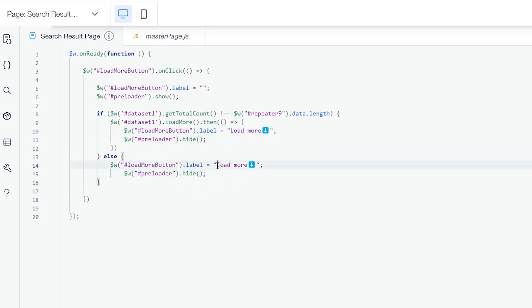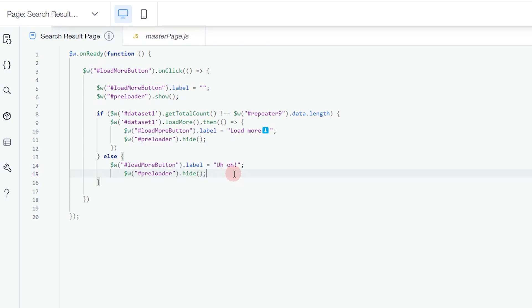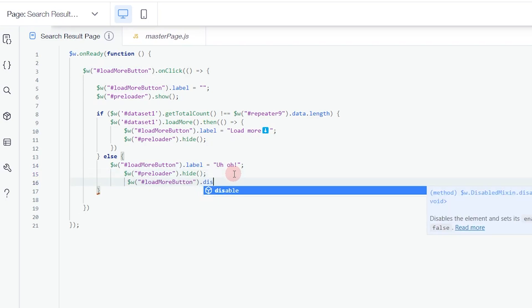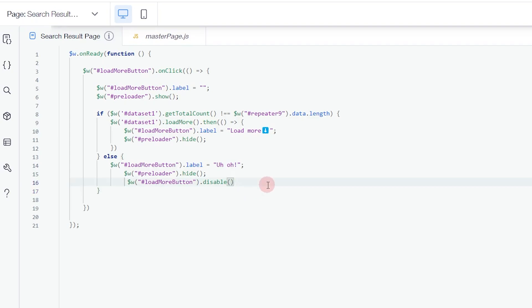In the else condition, change the button label to something like an emoji indicating no more items — that's up to you. Keep the preloader hidden and also disable the Load More button using the disabled property. This is all the code you need, so make sure to close it properly.